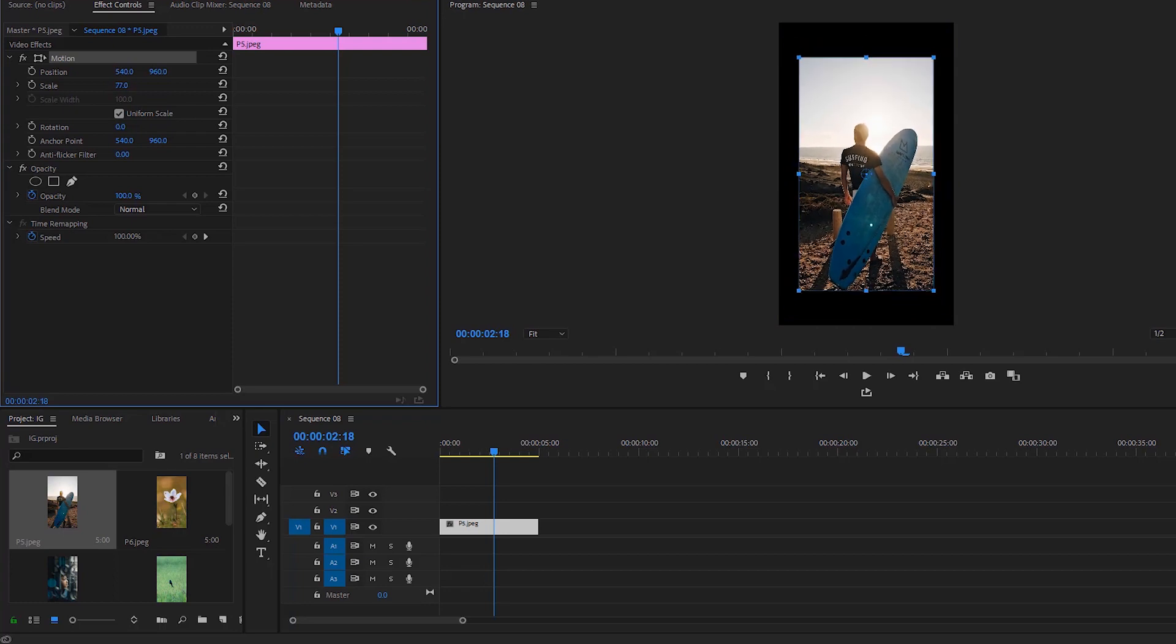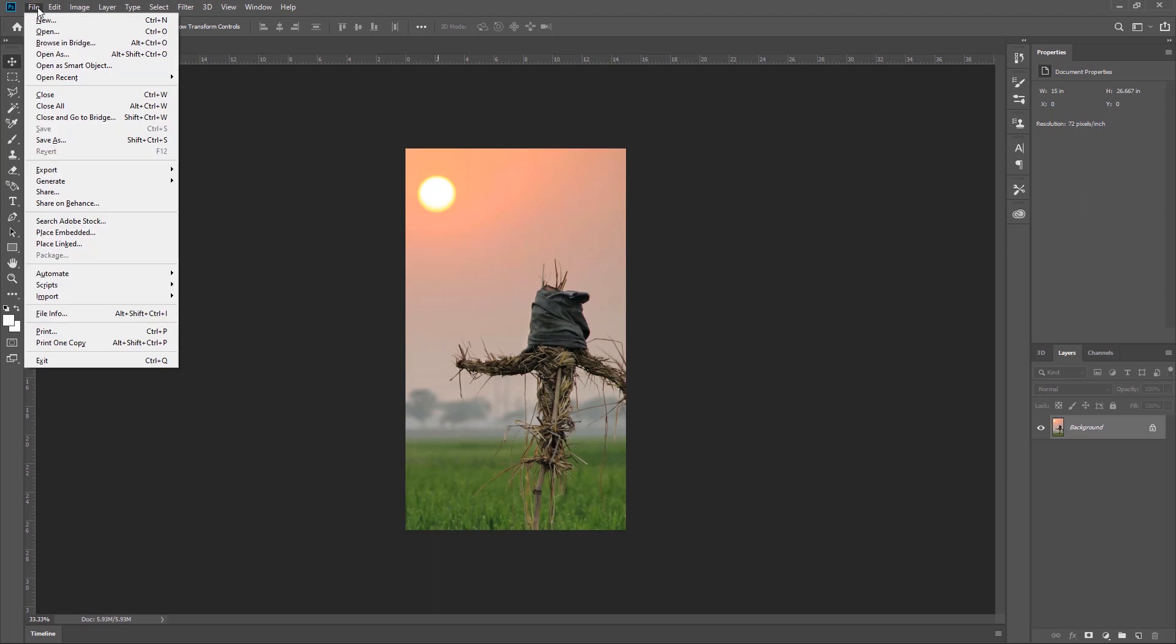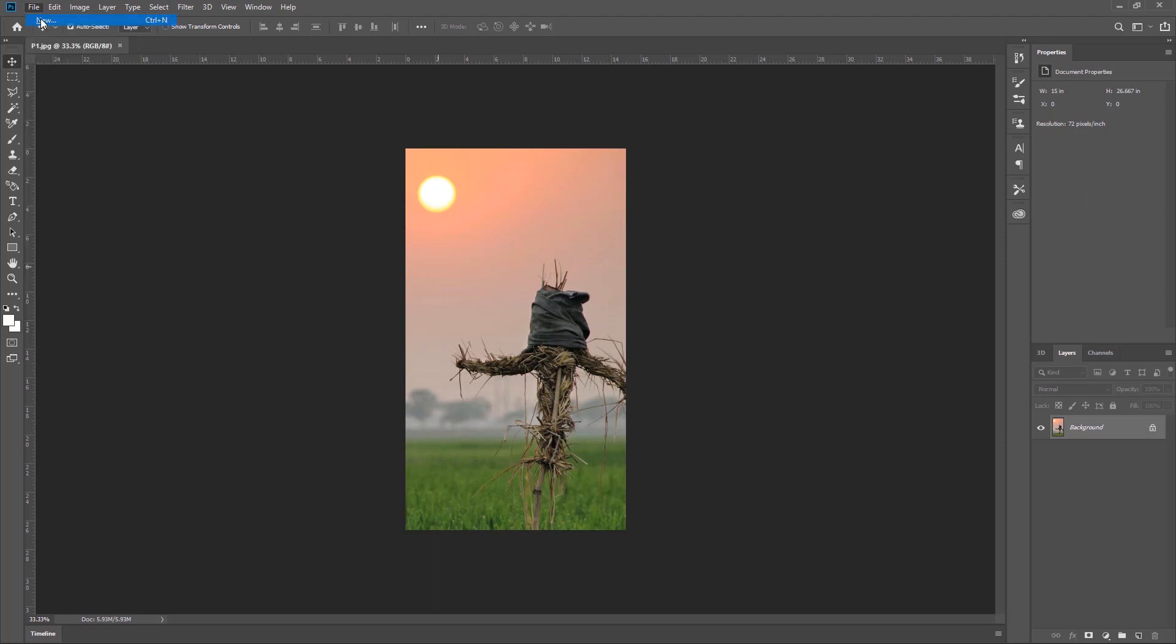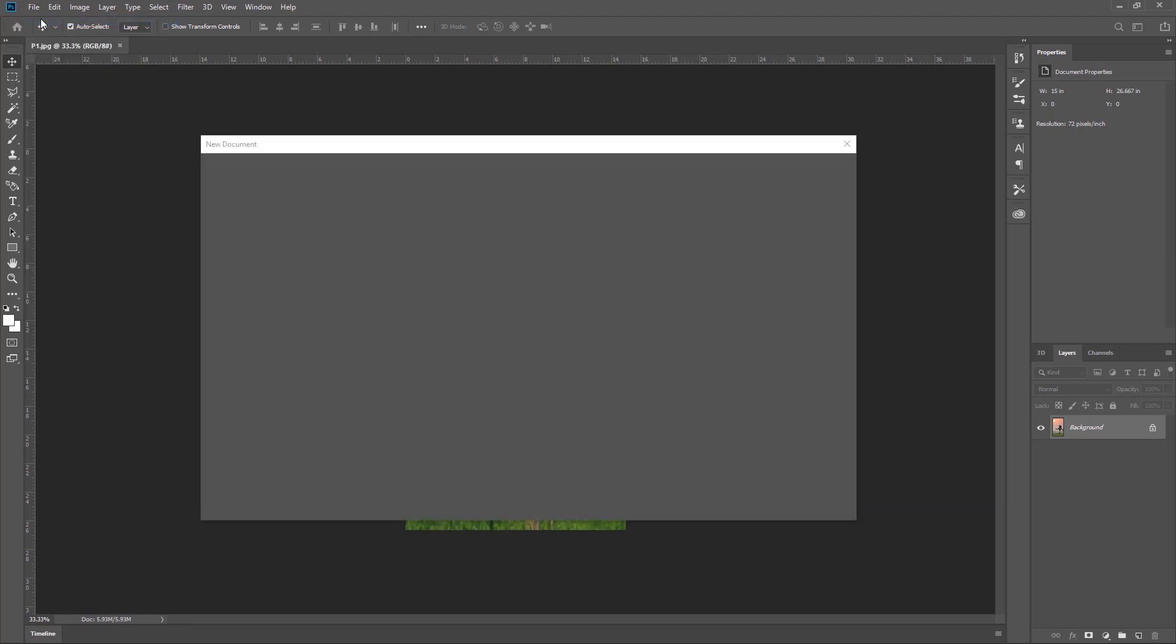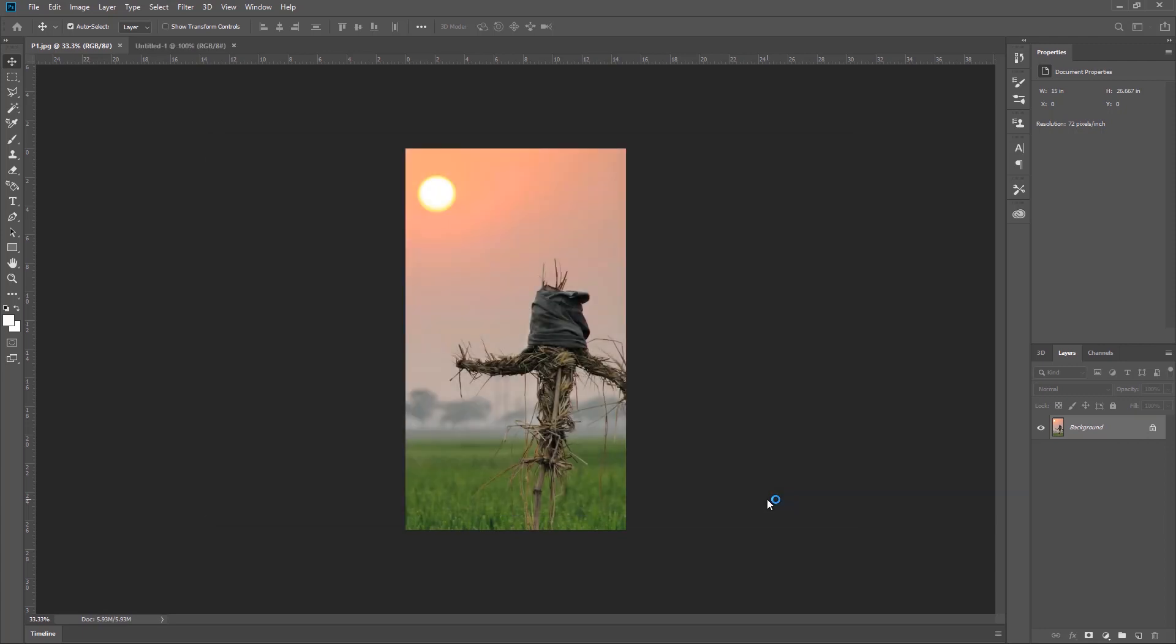We're now in Photoshop. To create a new document, go to File, click New, then Custom. Now set the size of the document to 1080 by 1920, then click Create.